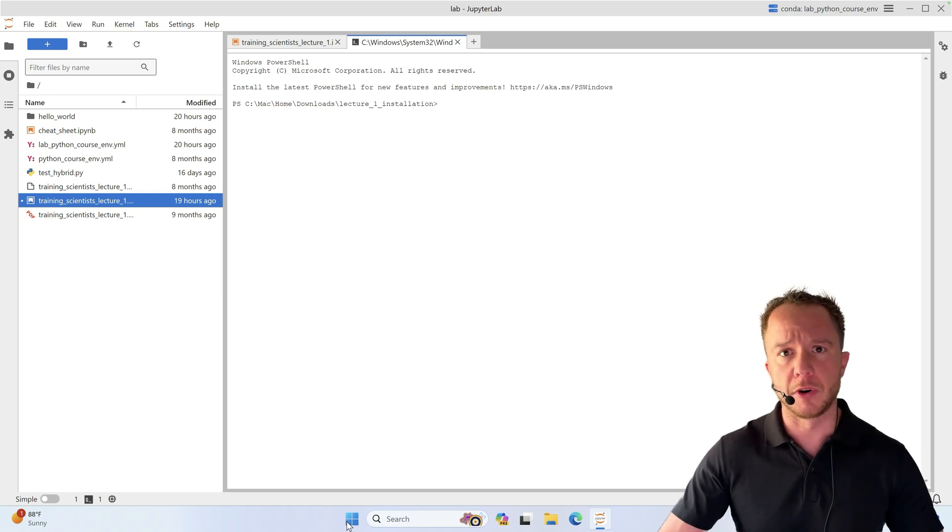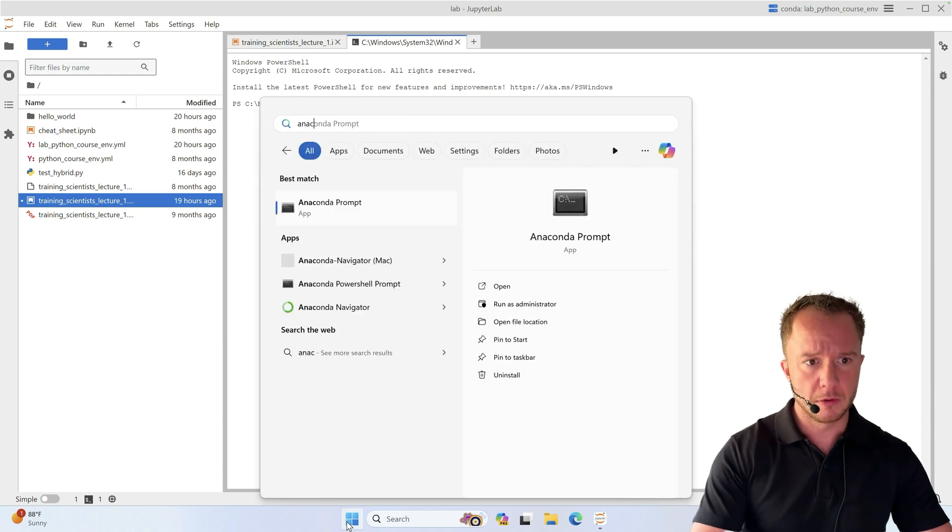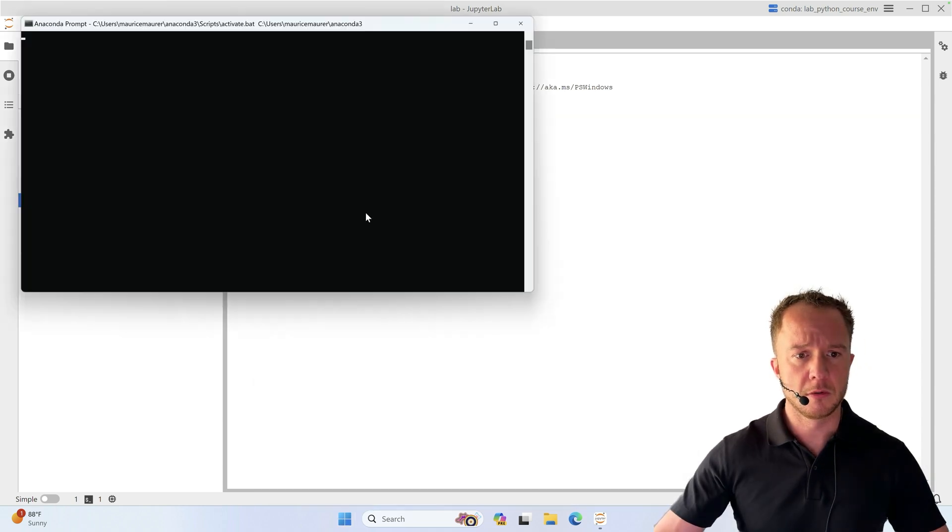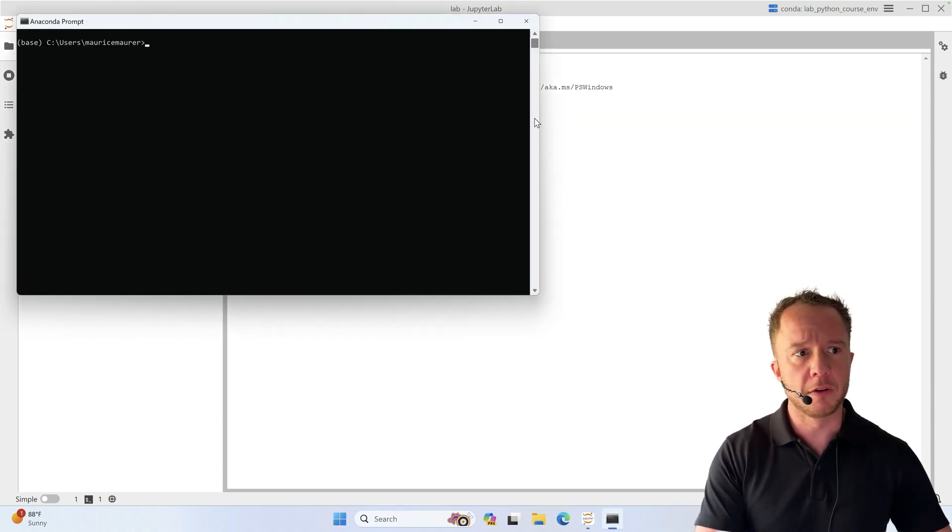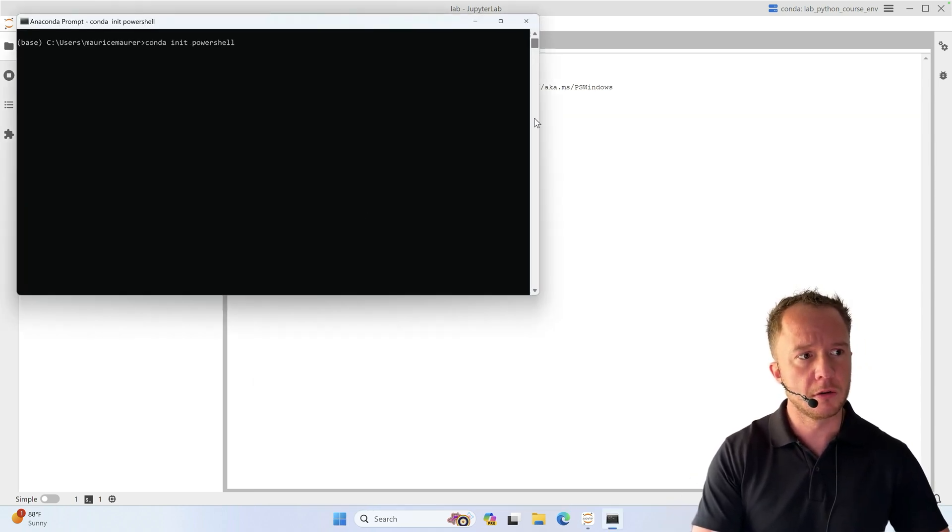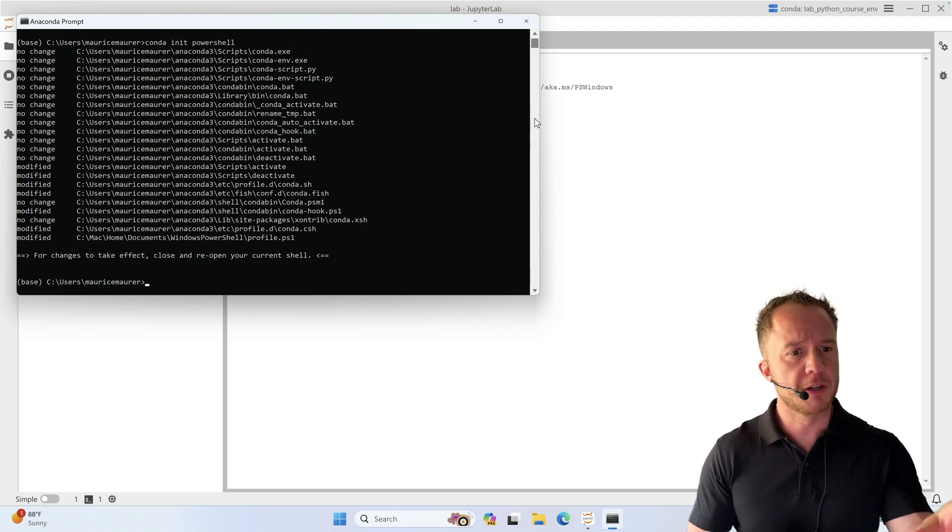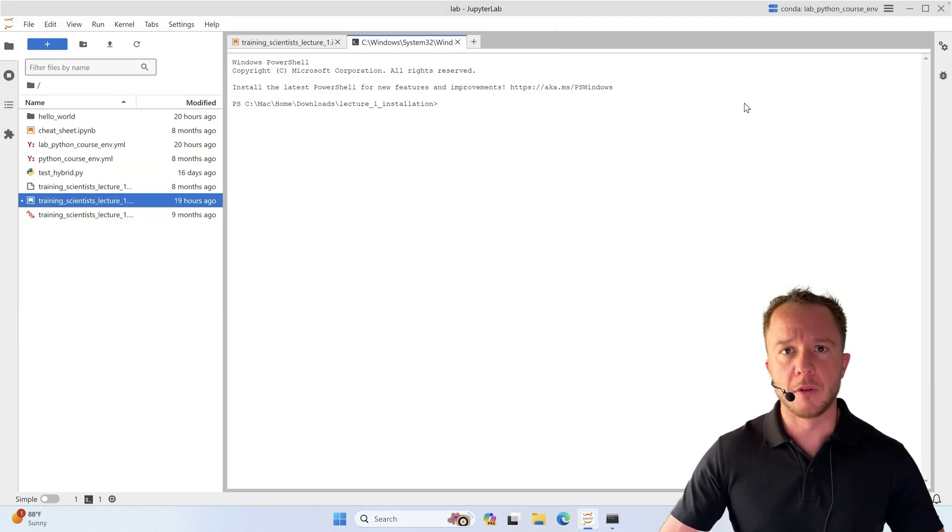Two things you need to do: start in anaconda prompt. Here, run the command conda init powershell, and if you get this type of output it means that it worked.